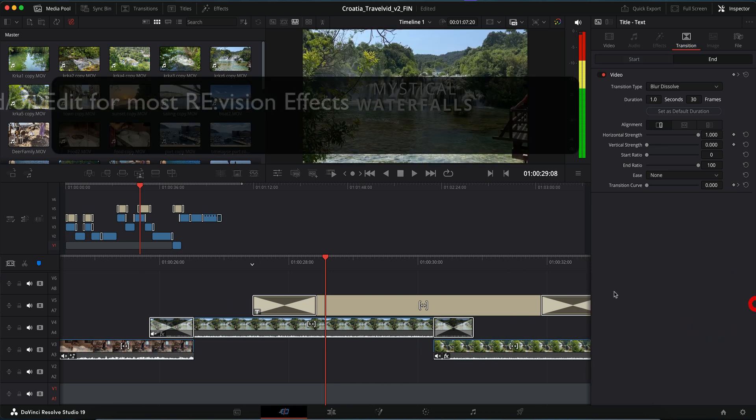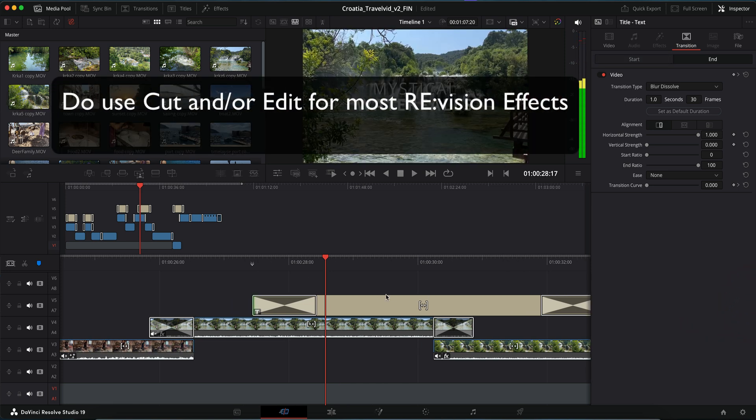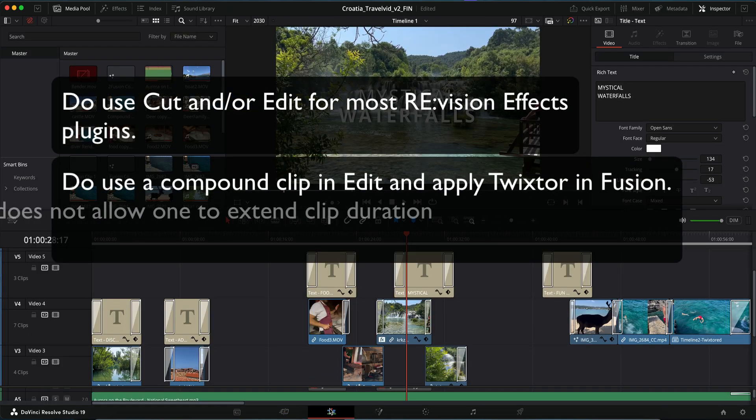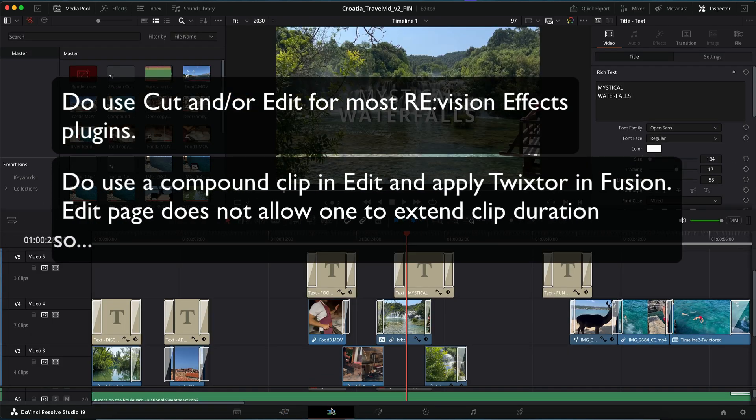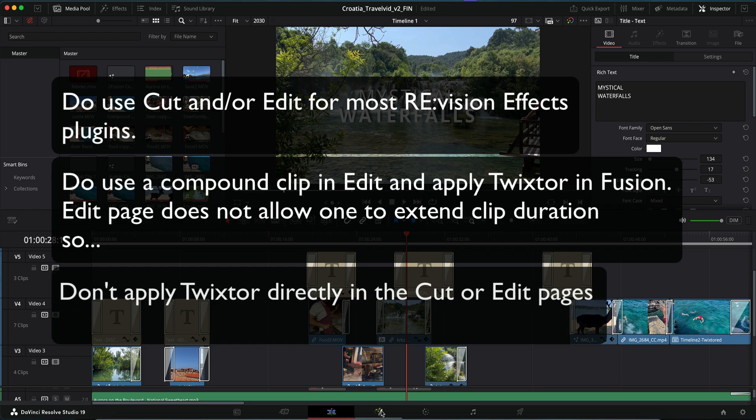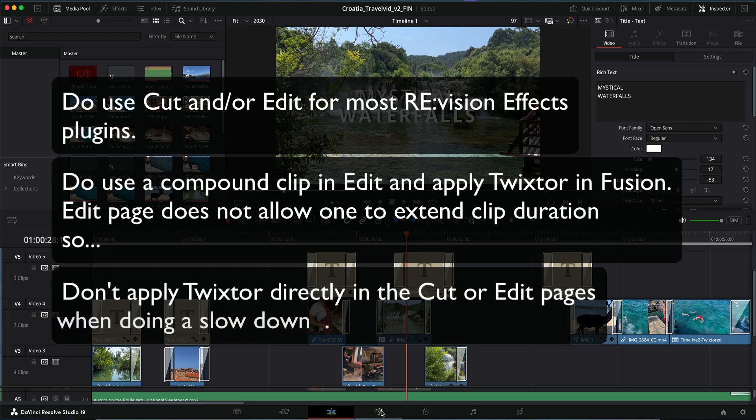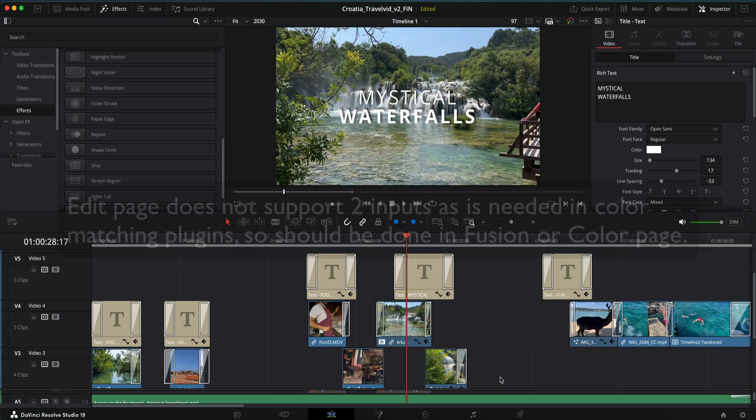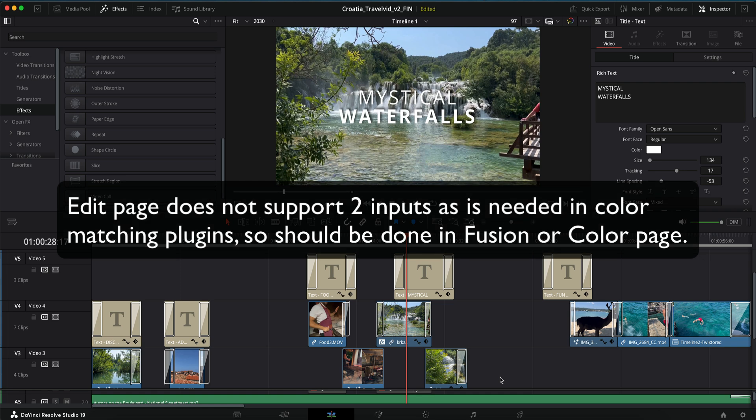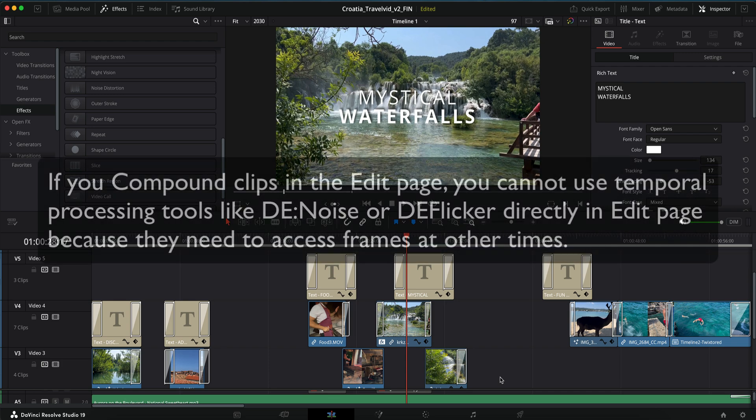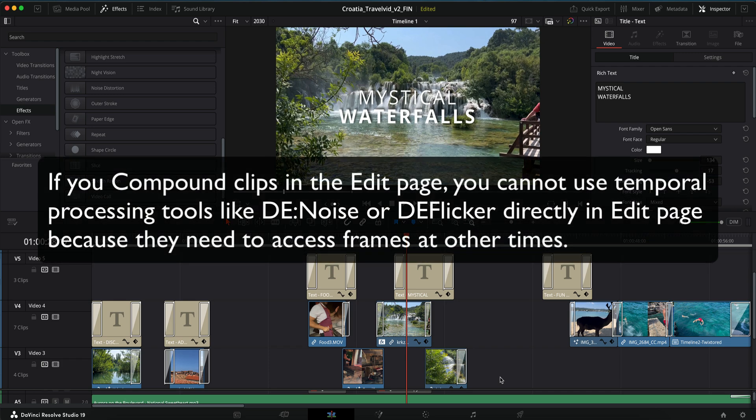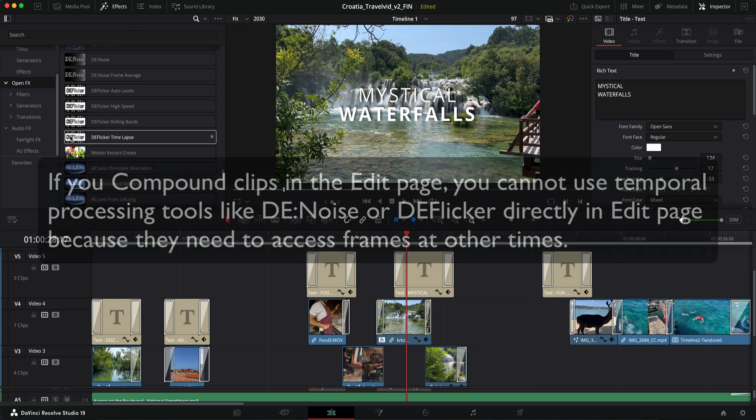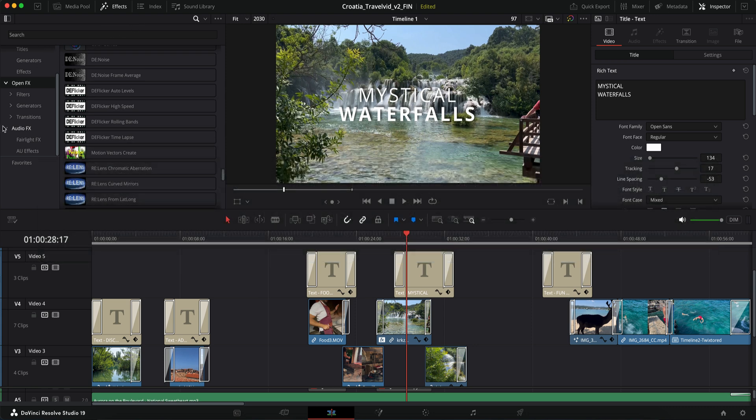To recap, do use cut and or edit for most RevisionFX plugins. Do use a compound clip in edit and apply Twixtor in fusion. Edit page does not allow one to extend clip duration. So don't apply Twixtor directly in the cut or edit page when doing a slowdown. Also note, edit page does not support two inputs as needed in color matching plugins, so should be done in fusion or color page. If you compound clips in the edit page, you cannot use temporal processing tools like denoise or deflicker directly in edit page because they need to access frames at other times. By following these methods, you can effectively use Twixtor in Resolve while seamlessly integrating other RevisionFX plugins into your workflow. Stay tuned for future breakdowns of more effects.